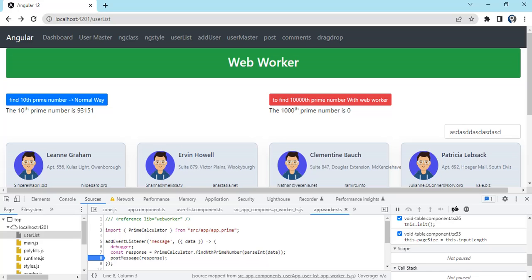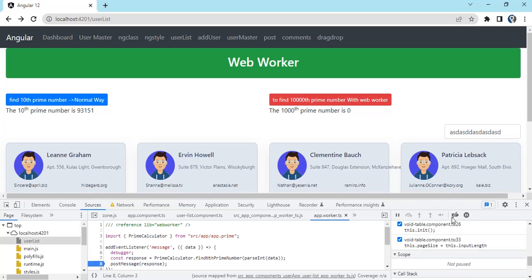I'll show you a simple scenario. We have two buttons. On the first button I'm calling a method which will provide me a prime number out of let's say 9000.